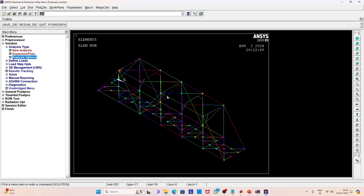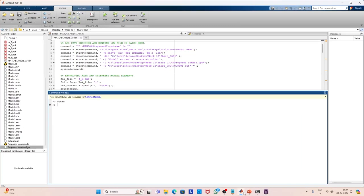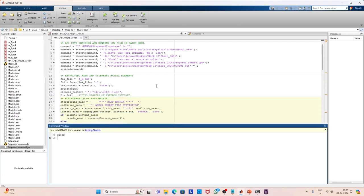Now I will show you a MATLAB code that can extract the mass and stiffness matrix. For that, you first have to develop the file called the lgw file. If you save the ANSYS file it saves in dot db format, and you can also develop the lgw file using the save-as option. Let us go to MATLAB and show how we can extract the mass and stiffness matrix and solve the complete structure there.